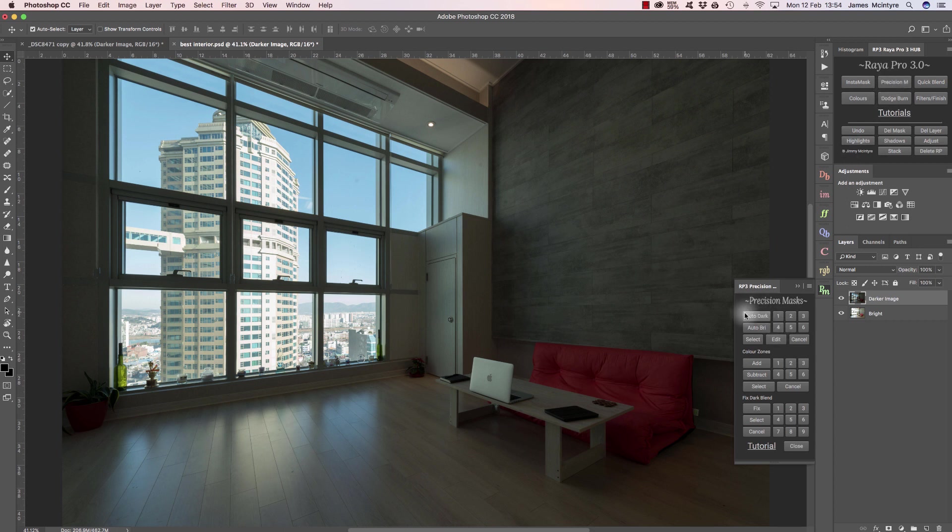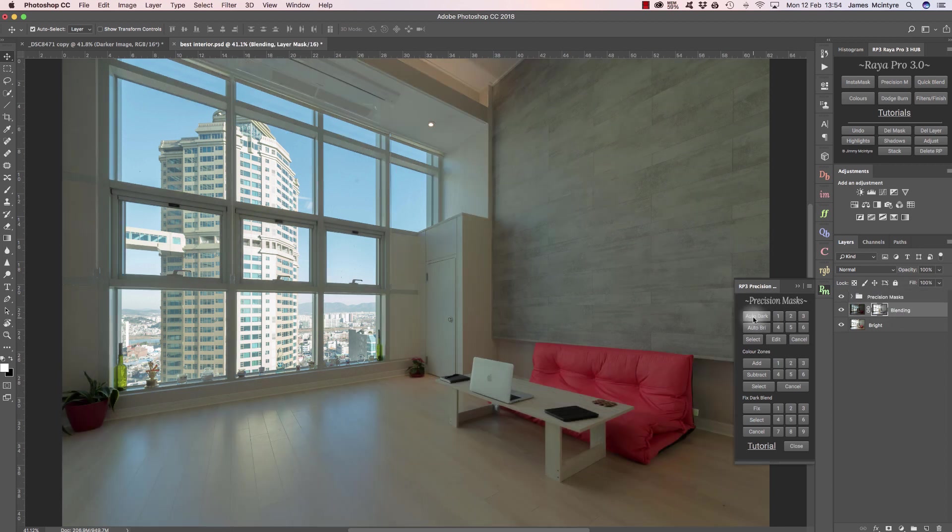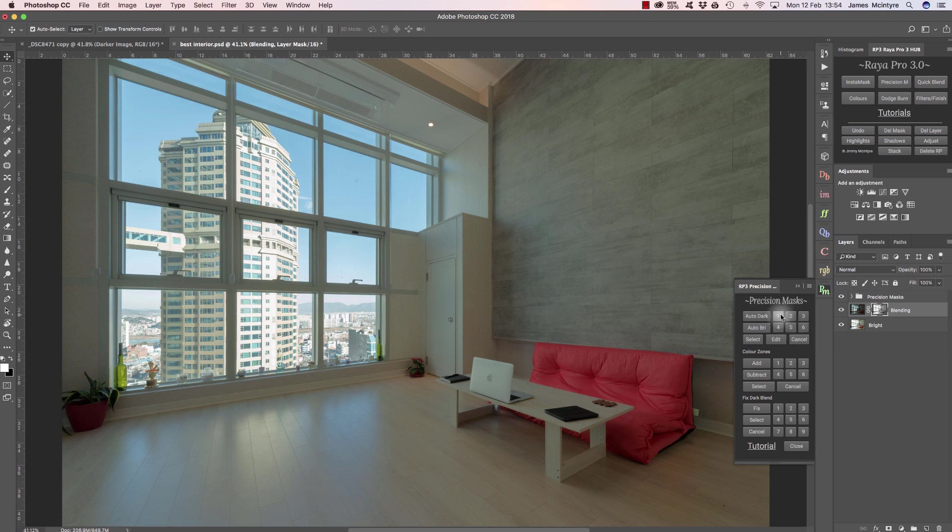In precision masks, I can just press auto dark if I have my darker exposure selected. Now we've blended the exposures, but I have these buttons just as before. But this time, each button will put a different mask on our darker exposure and we'll be able to decide if that mask looks good or not. So we're cycling through the different masks.